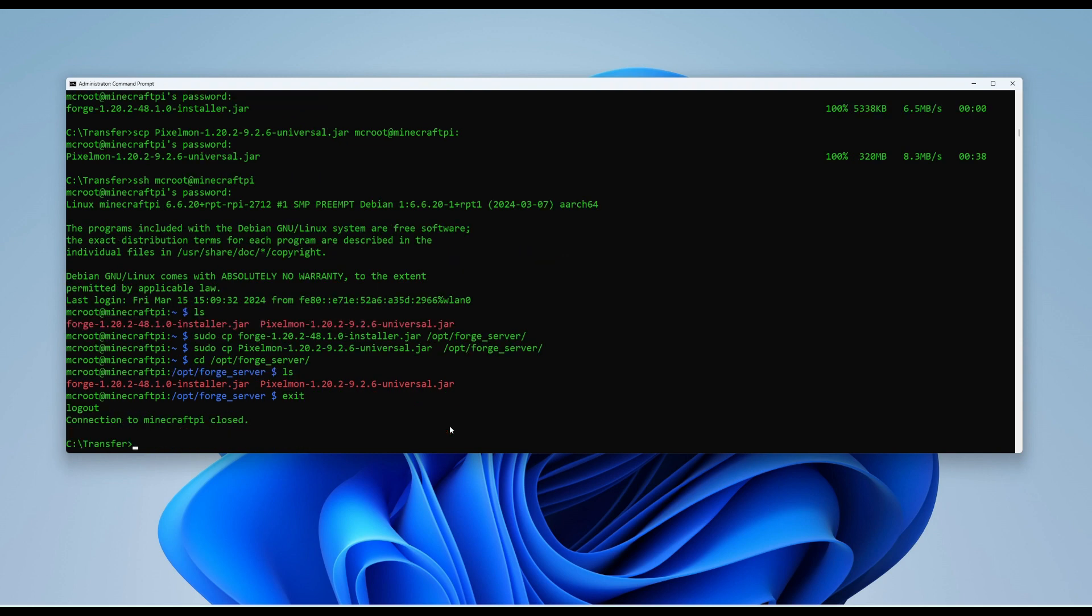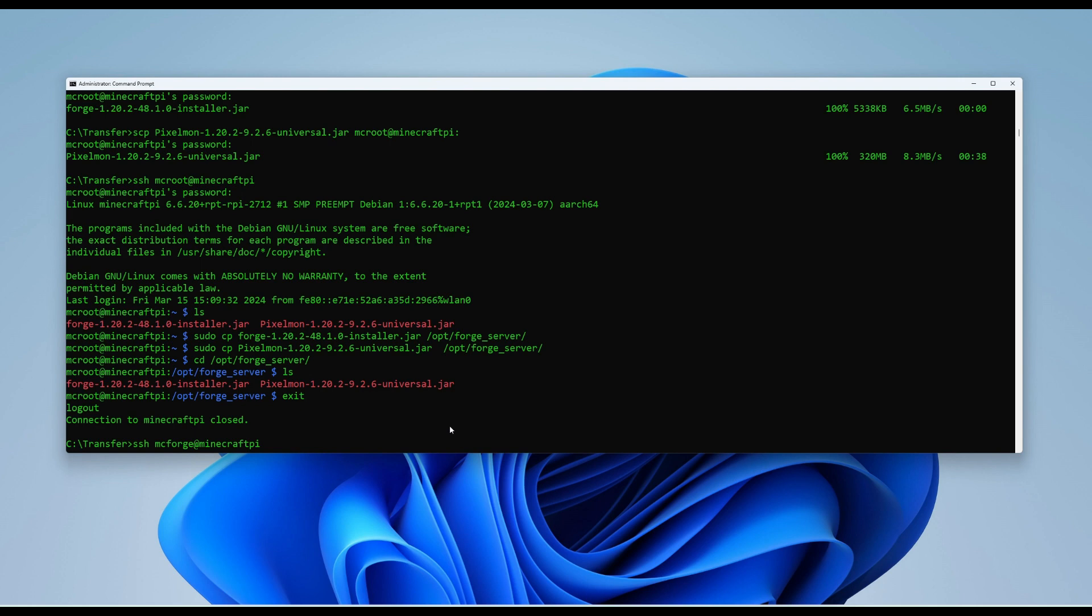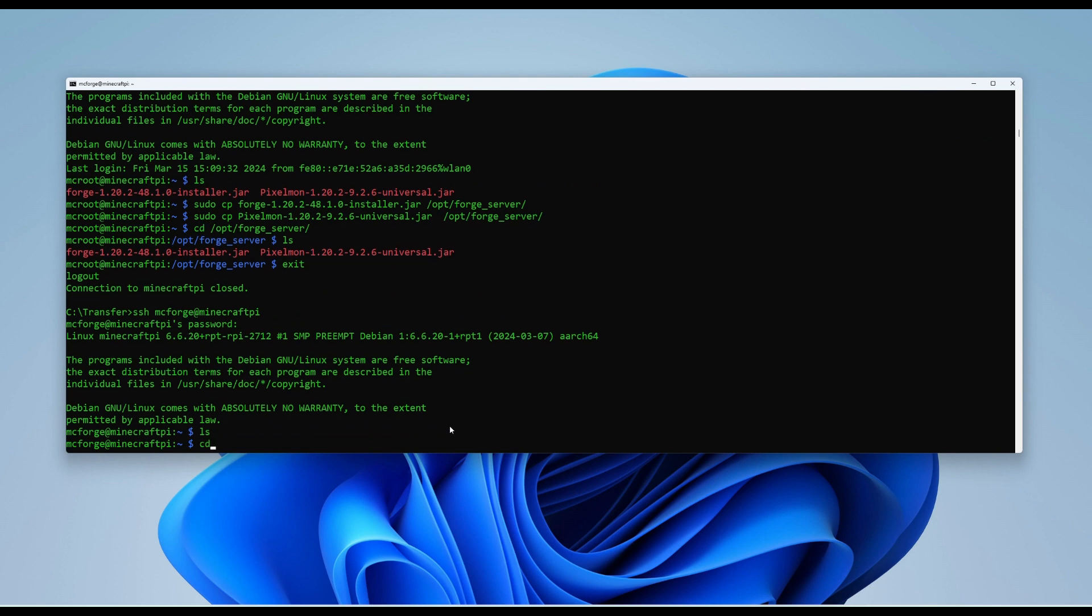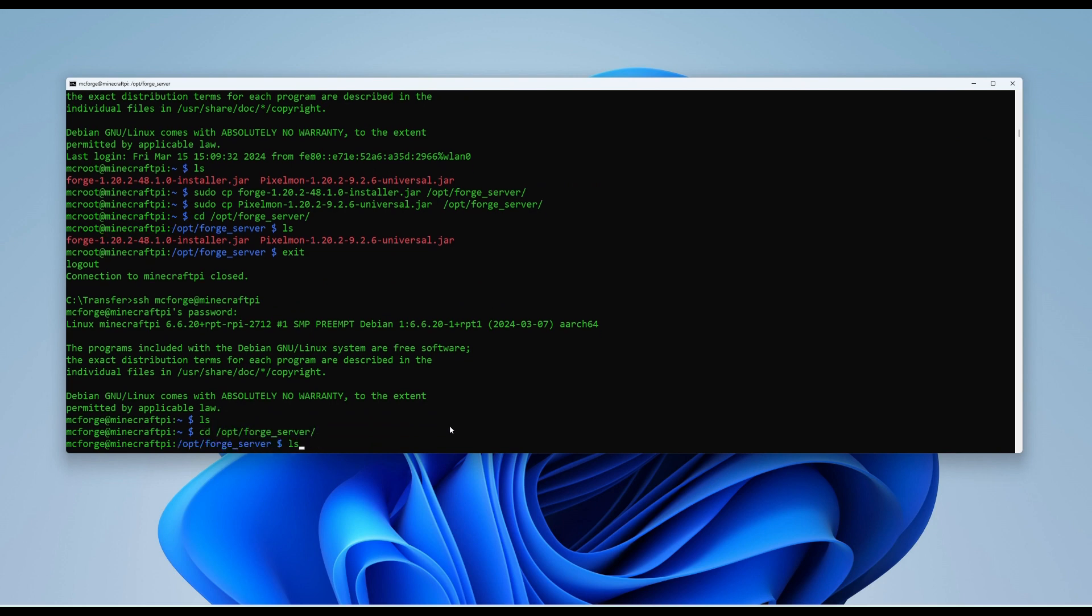So this should be it now for what we want to do with the MC root user. So we're going to type exit and enter. And then we're going to reopen our SSH connections. But this time with MC Forge user. And that's because they own the folder. So we'll log in. So we're now going to navigate over to the forge server again. We can see the files are currently in there.